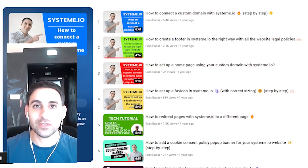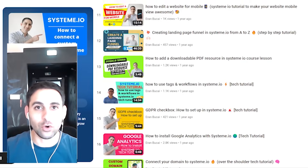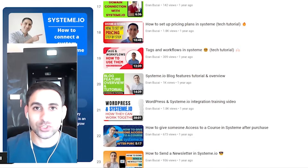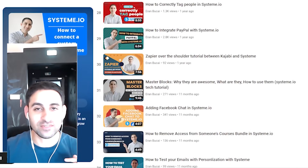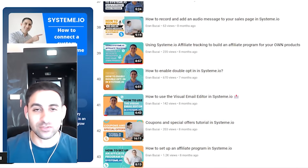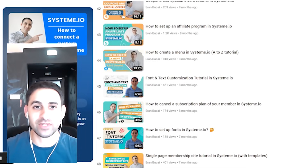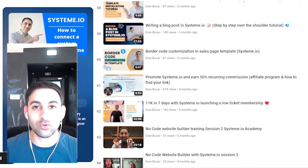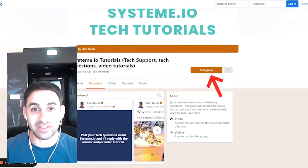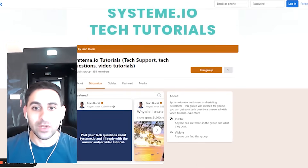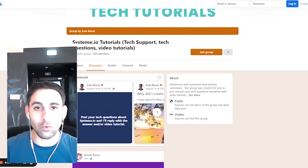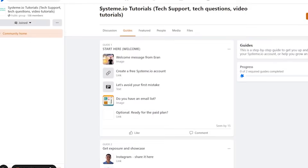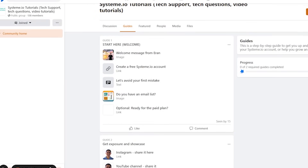I've created a Facebook group which has all the information you need step by step to start and grow your business using System.io. And I have the most extensive playlist on YouTube, which you'll be able to see somewhere in the description. I want to invite you to join the Facebook group where I'm going to organize all the content in one place.